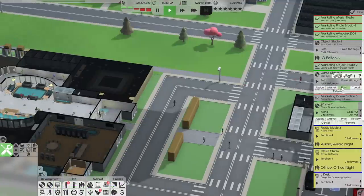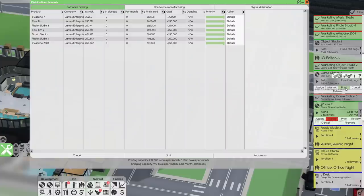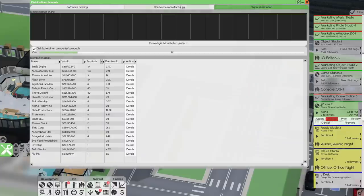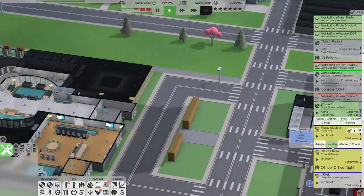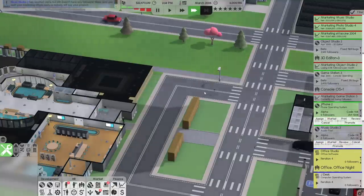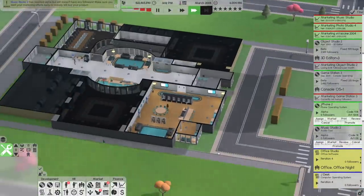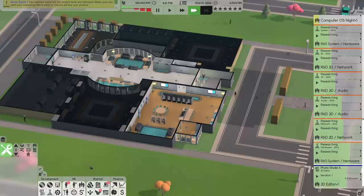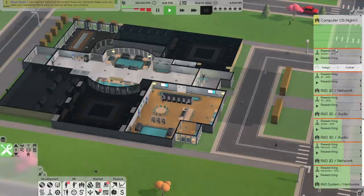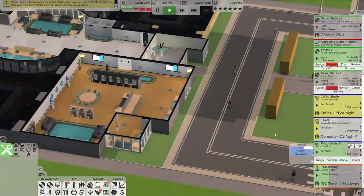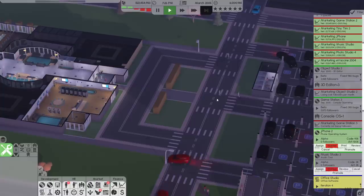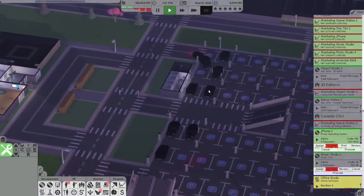Clicking the print button doesn't seem to work and I don't know why — so I guess we're not printing it. Music Studio 2 is ready for development — that's exciting. How's the research going? A lot of research is coming along nicely. Photo Studio 5 is going to move up so it's above the research.